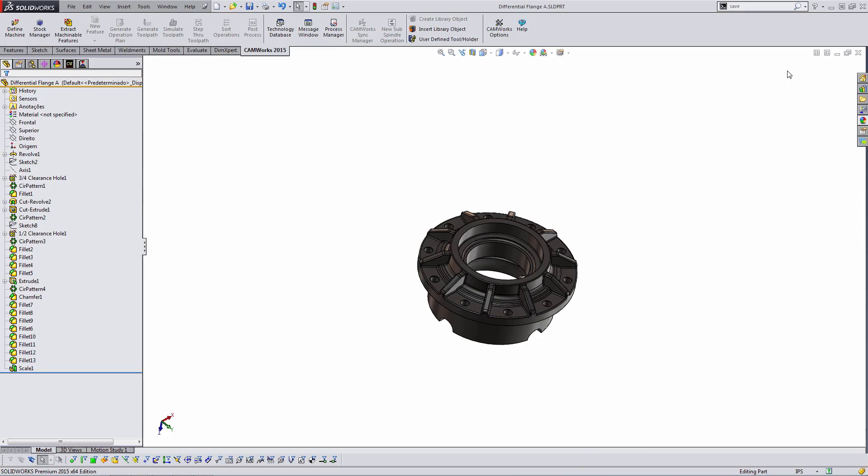Hello and welcome to today's webinar. My name is Tyler Reed and I'm the Manufacturing Application Manager here at GoEngineer. Today's topic is going to be CAMWorks and SOLIDWORKS and how the two programs work together.